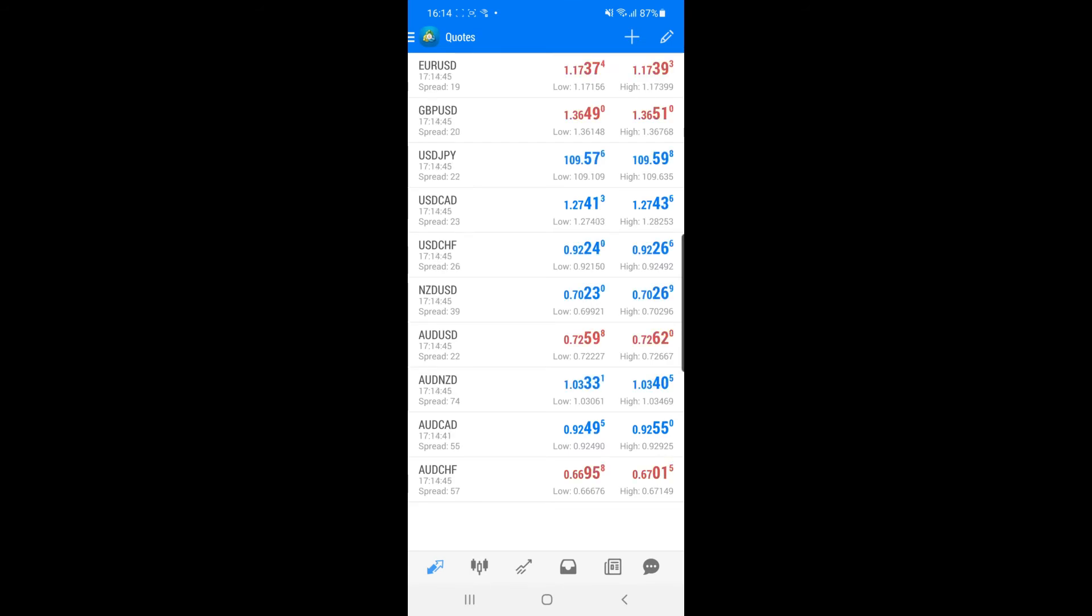Once you open up MT4, as you can see you will be on the quotes page where all of your currency pairs will be that are in your favorites and all the currency pairs that you are currently looking at.